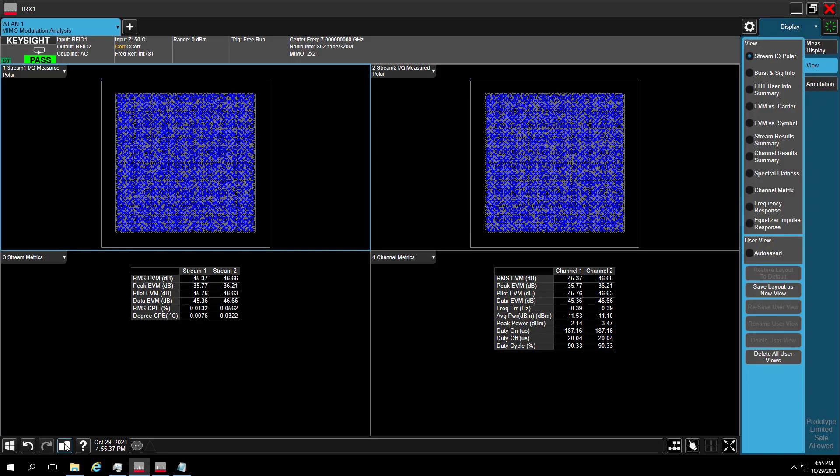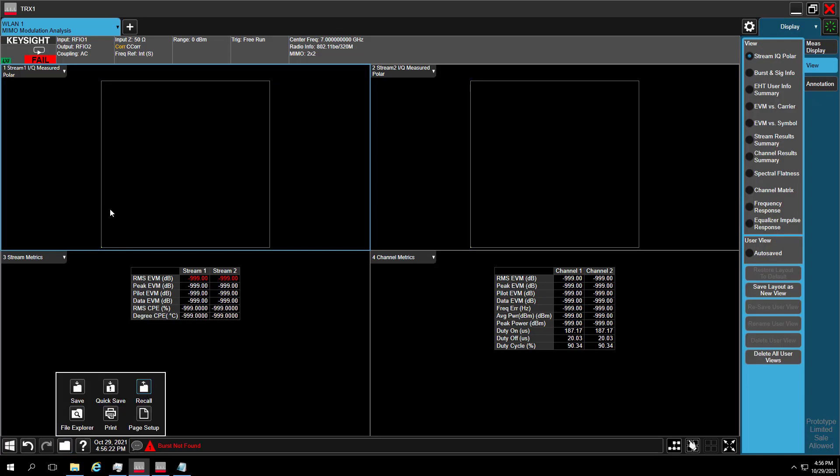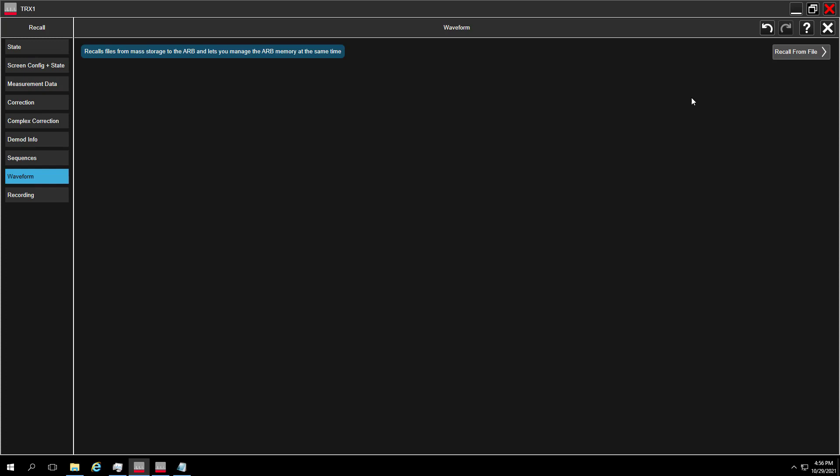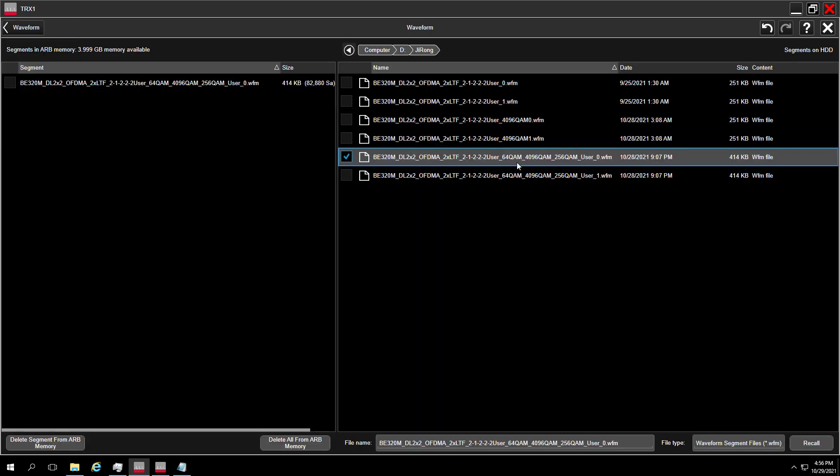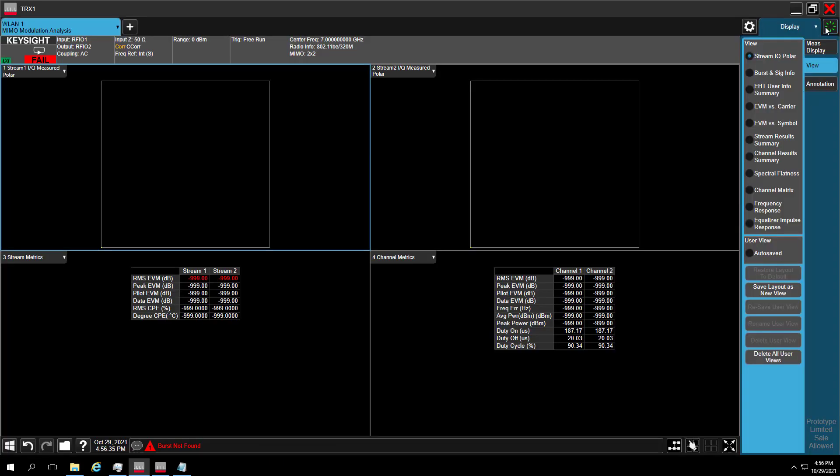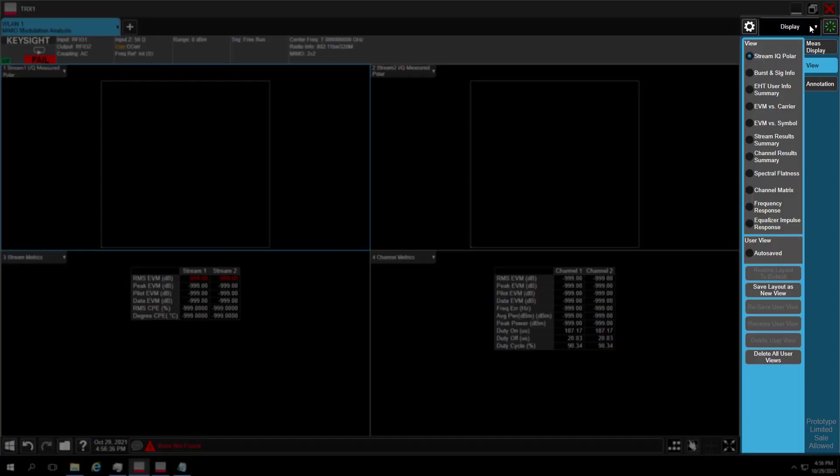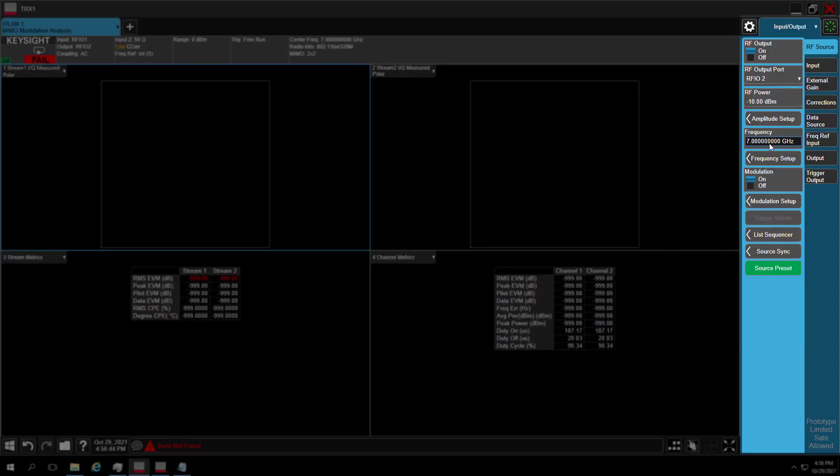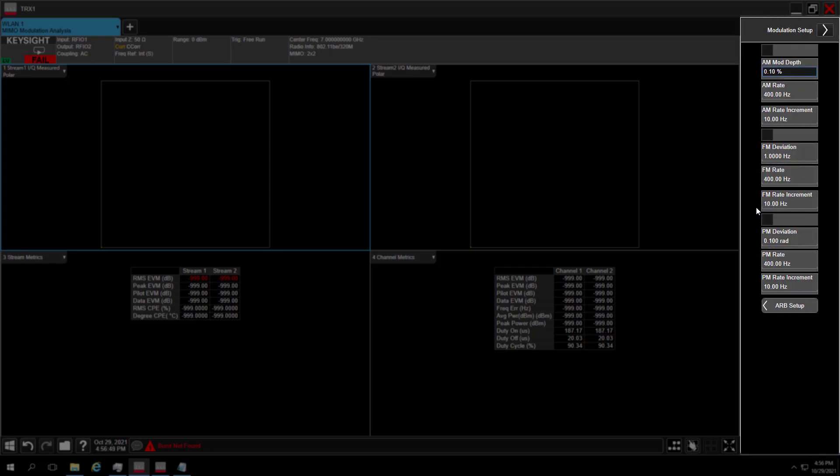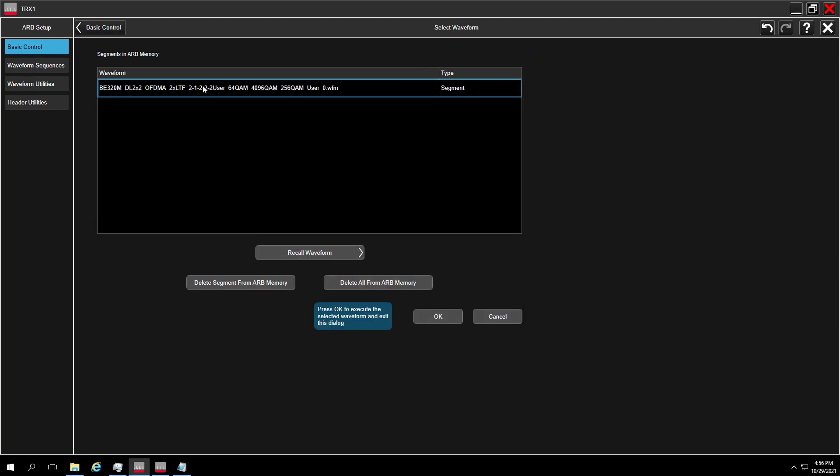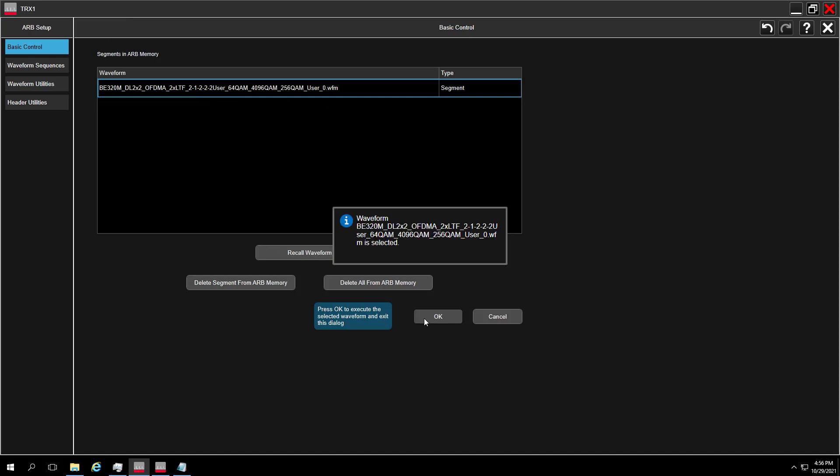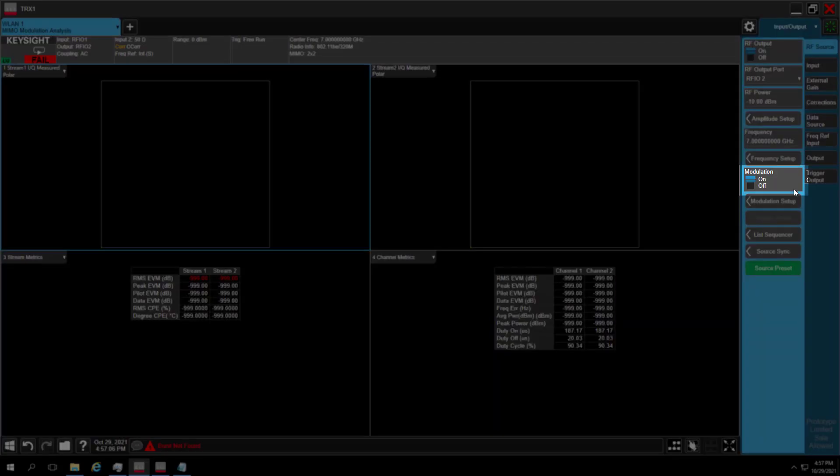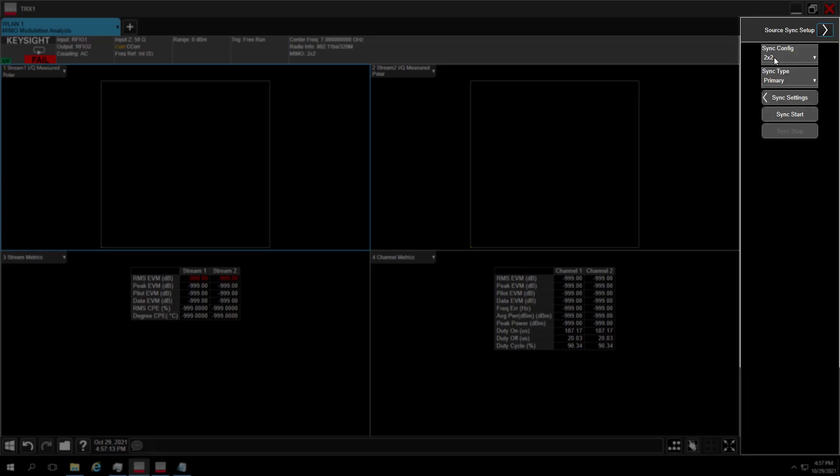In X-App, go to WLAN MIMO modulation analysis. Config source port at first. Recall the waveform to ARB memory. Then, go to Input-Output section. Config waveform to source and set source RF output center frequency at 7 GHz. Output power minus 10 dB. Here, we need to pay attention. We should ensure two port waveforms are in the same folder. ARB state and modulation will be automatically on after selecting the waveform.